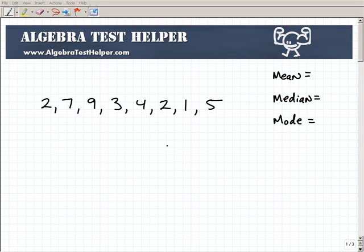Another math video from AlgebraTestHelper.com. What I want to talk about in this video is the mean, median, and mode. This is really important for you to understand — it's not too difficult but kind of easy to confuse, because if you look at these terms, mean, median, and mode, first of all they all start with M, and second of all they're all relevant to the study of statistics.